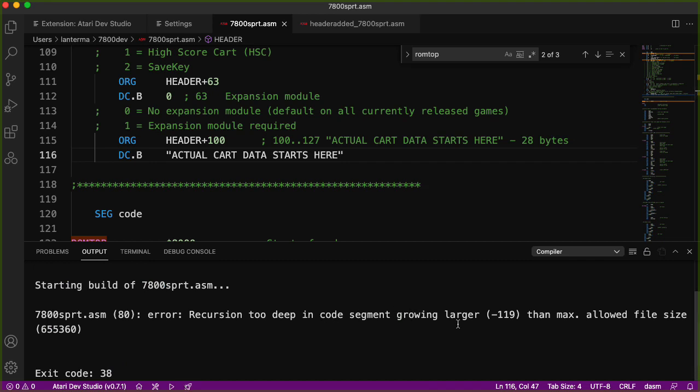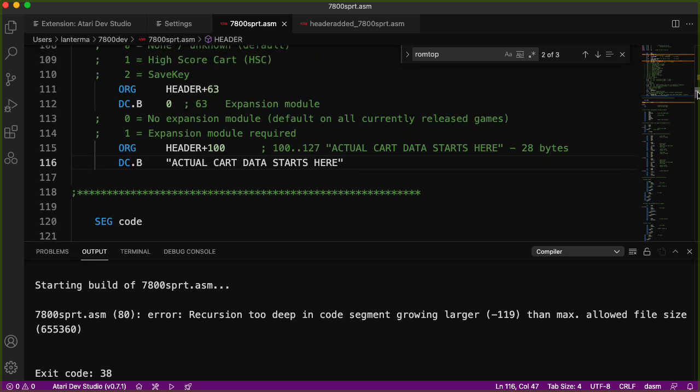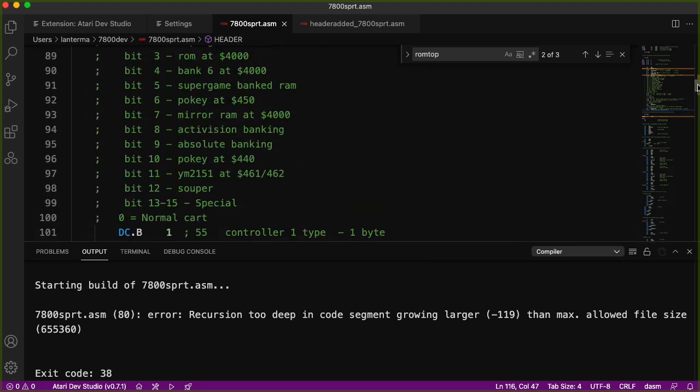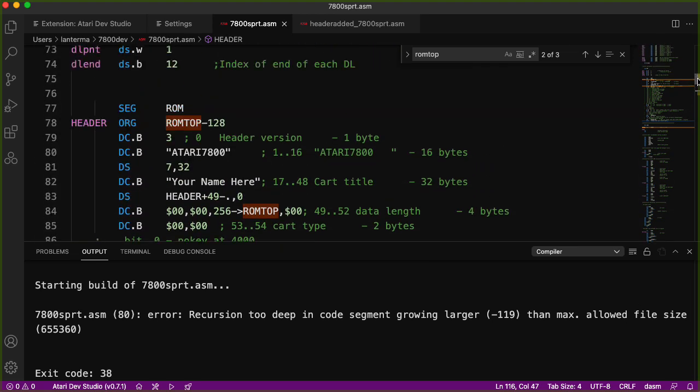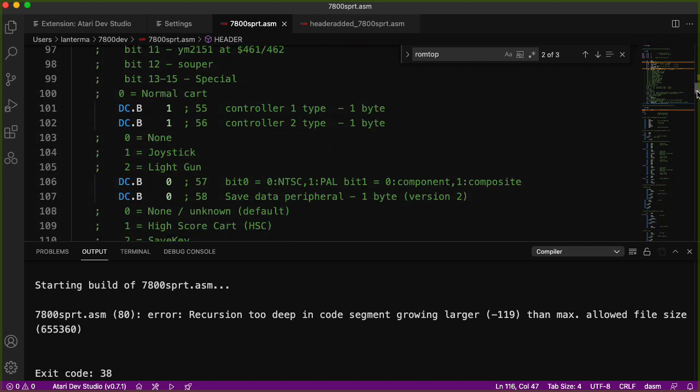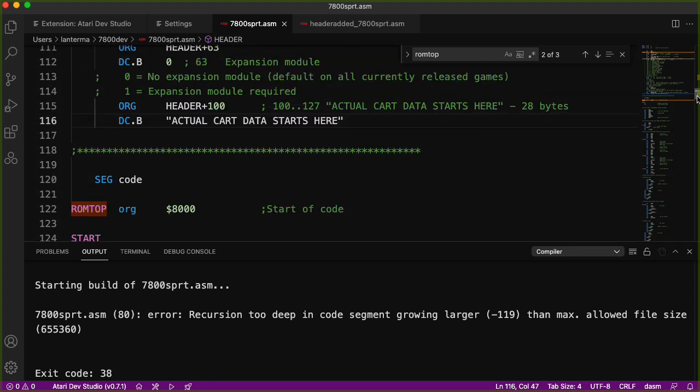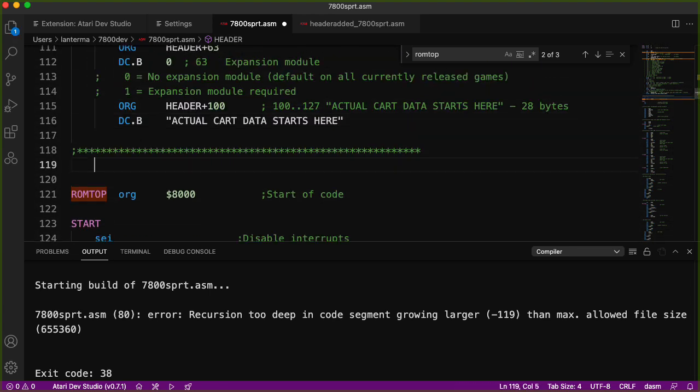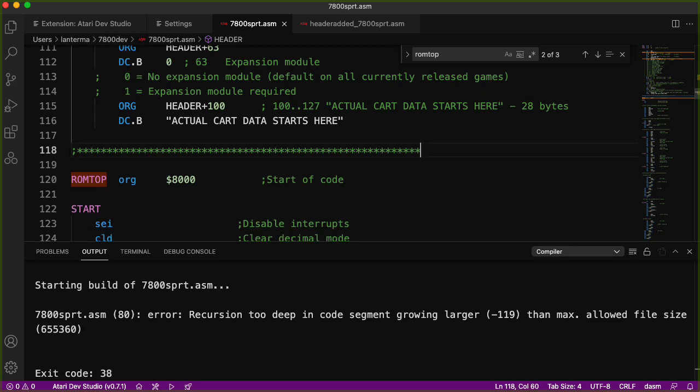Recursion too deep in code segment growing larger, minus 119 than max allowed file size. This is probably something to do with the order that various addresses are resolved in. Let me take out this code line, the seg code line, and see if that helps. Nope, doesn't like that.